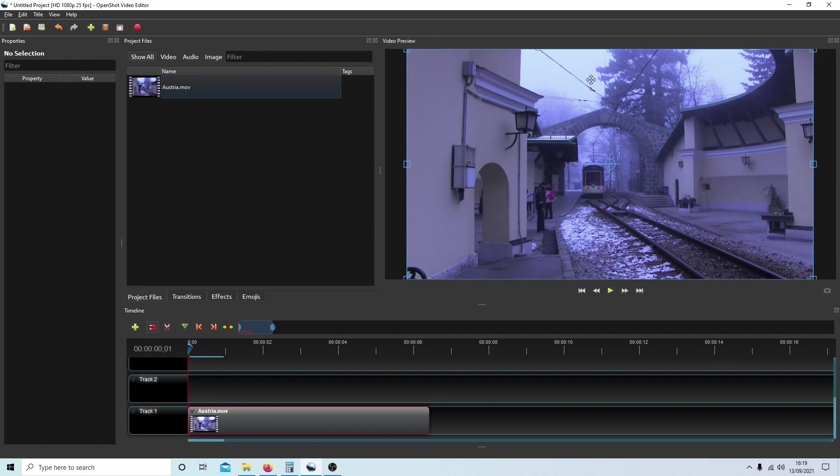As you can see, it's very blue. This is caused by poor lighting and bad white balance.